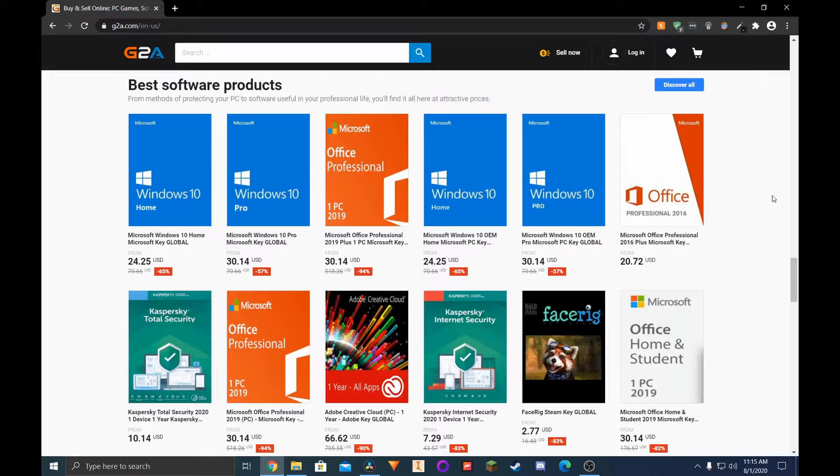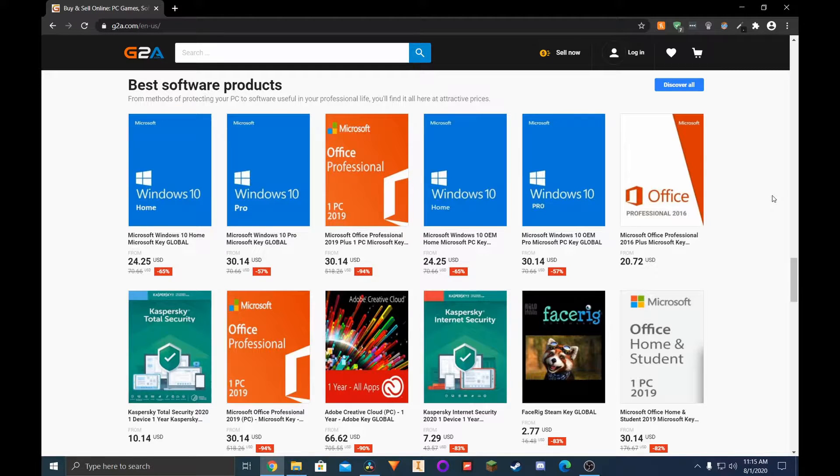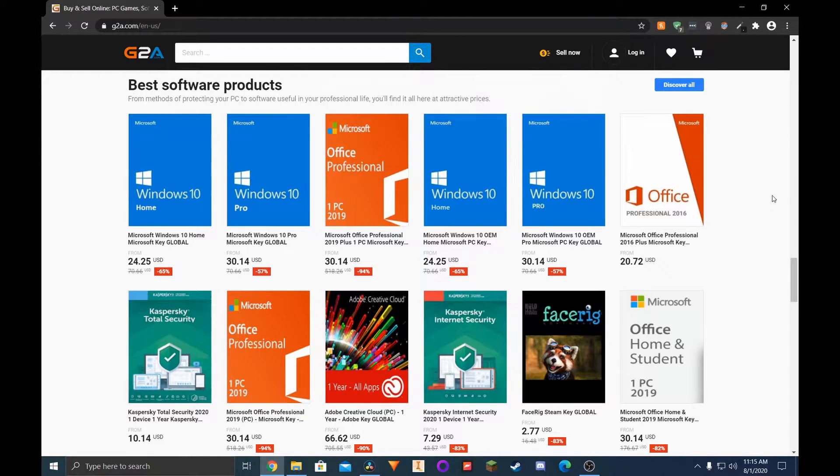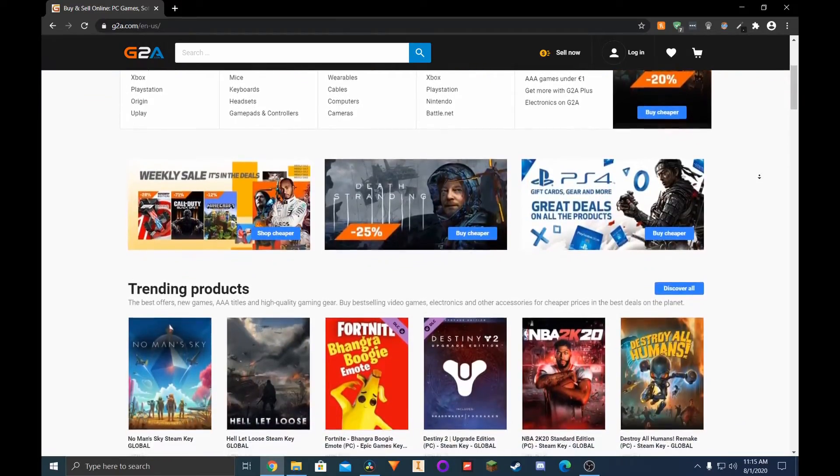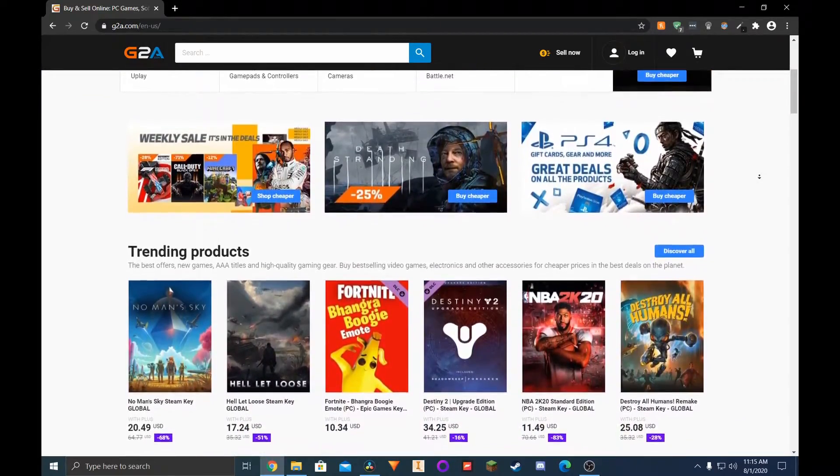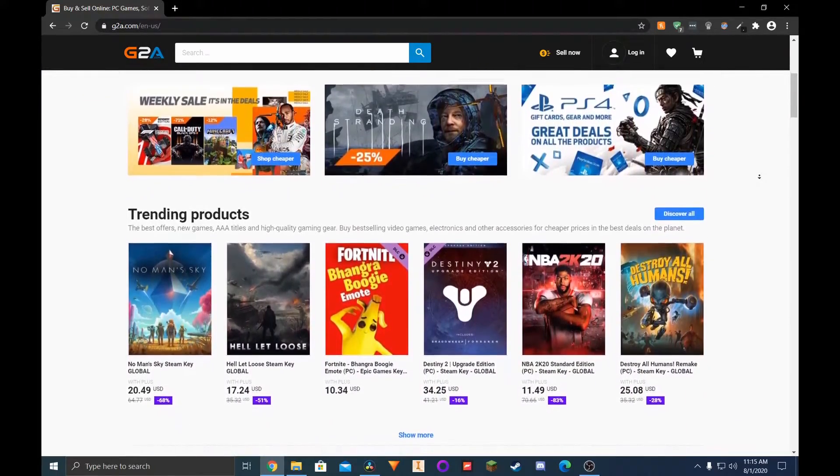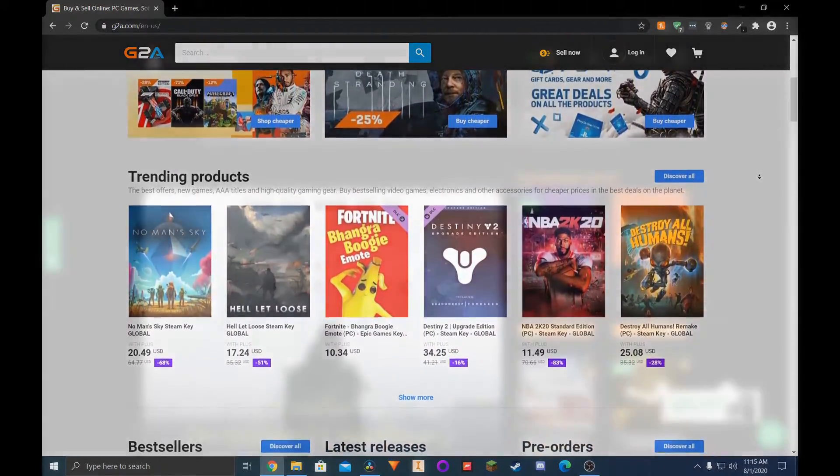I personally bought a few Steam gift cards from G2A and they worked fine. Overall, if you want some cheap games along with peripherals and, of course, activation keys, G2A is really solid.